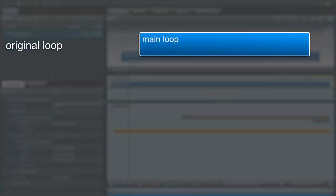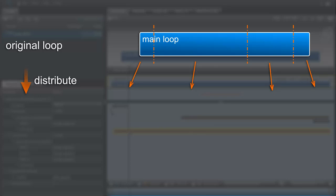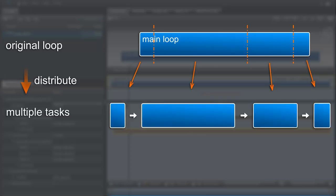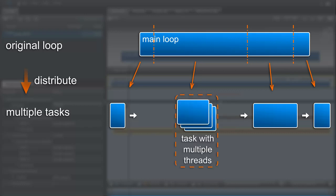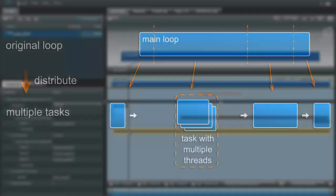Instead of parallelizing the main loop directly, I'm going to distribute the work over multiple tasks and optimize each task separately. Each task runs part of the loop and then passes control to the next task. If I choose my tasks such that they only have shared data dependencies, I can create parallelism inside the tasks by running them in multiple threads.